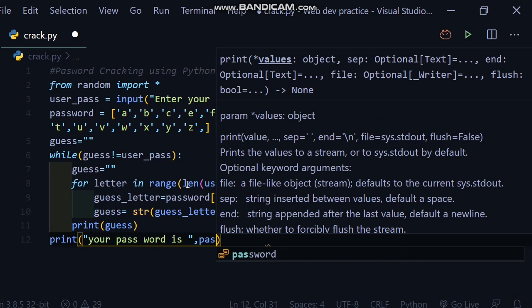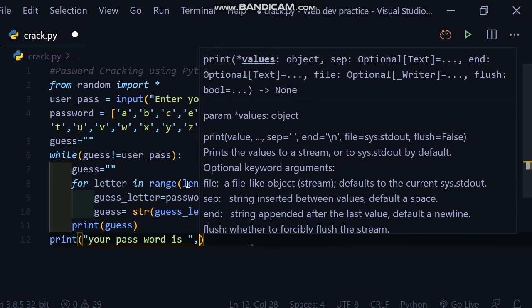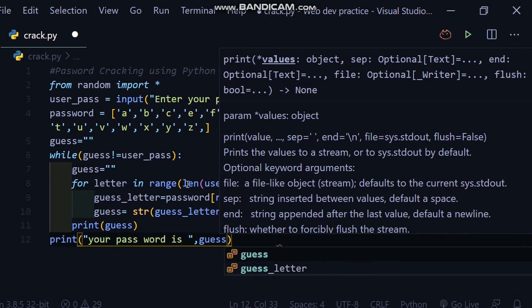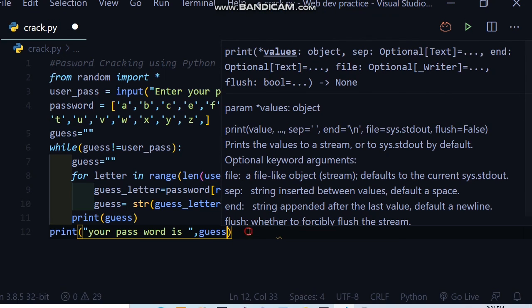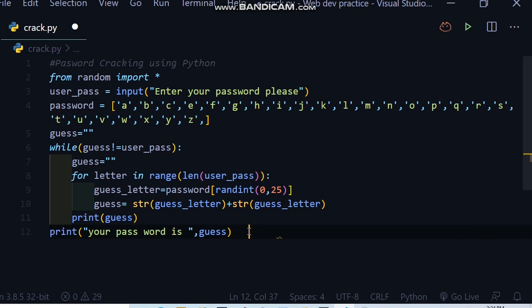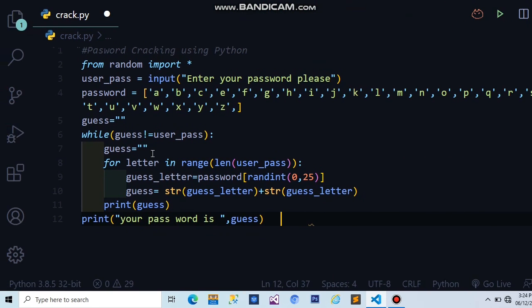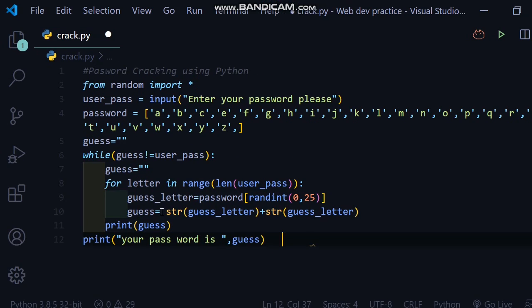guess. So after running this program, you will check and see that this will guess your password and will crack it. So don't forget to like and subscribe to my channel, thanks.